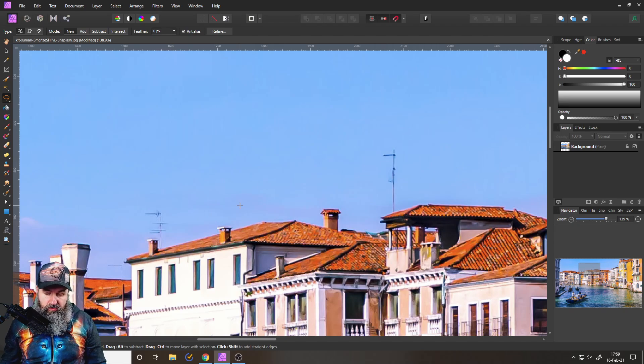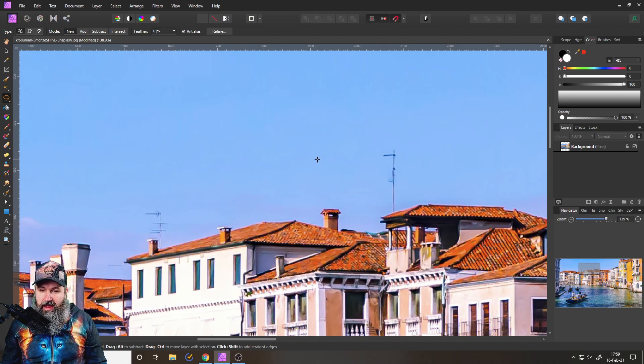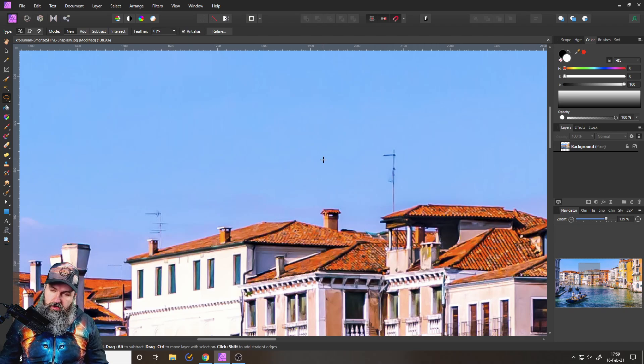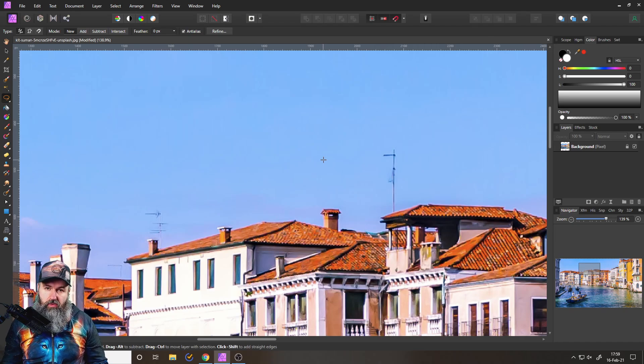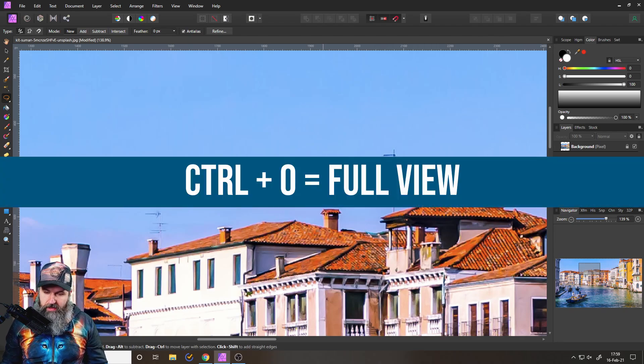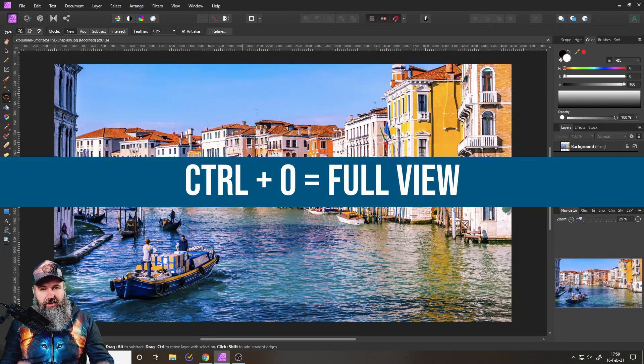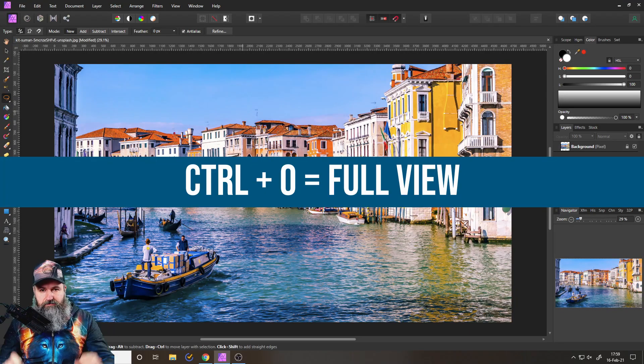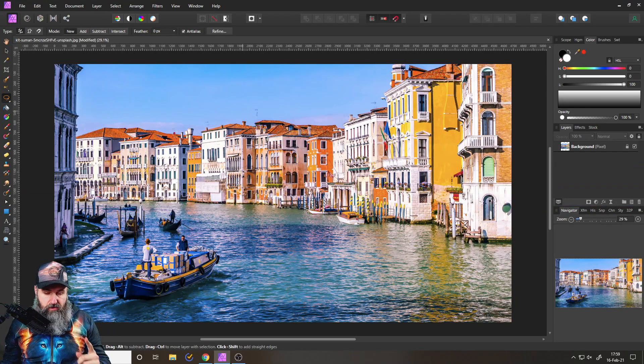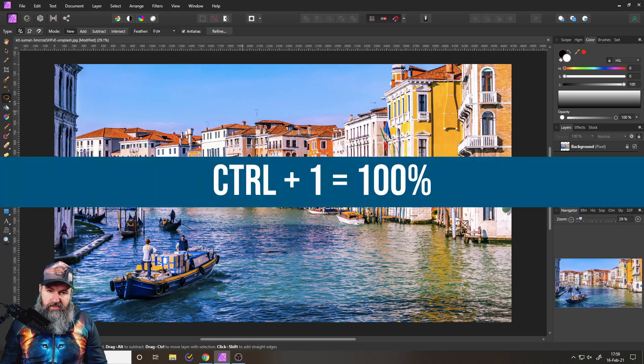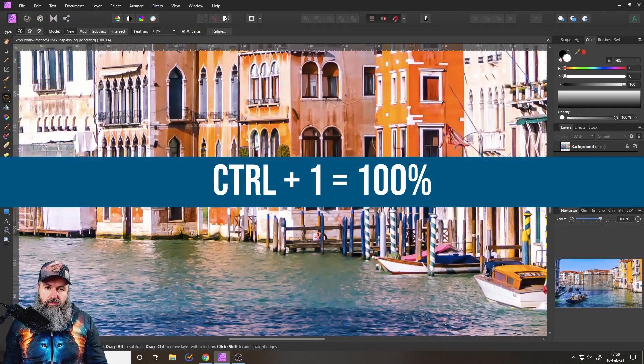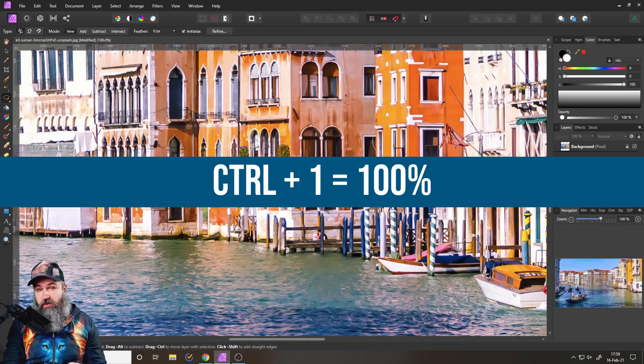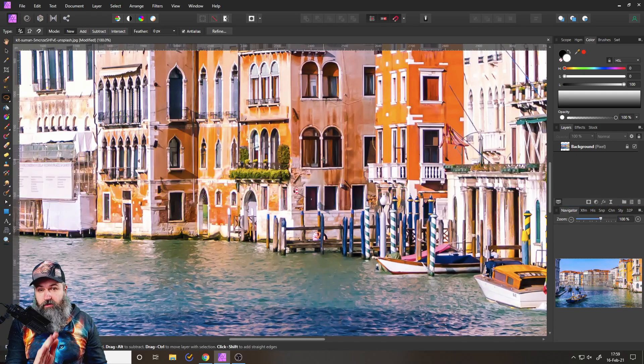Let's go on to the next trick here. You can actually use the numbers on your keyboard to zoom. For example, control and zero will zoom it so it fits the screen. And if you go to control one, this will then zoom it to 100%.